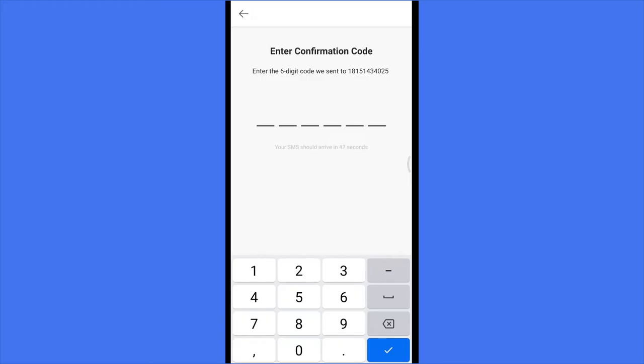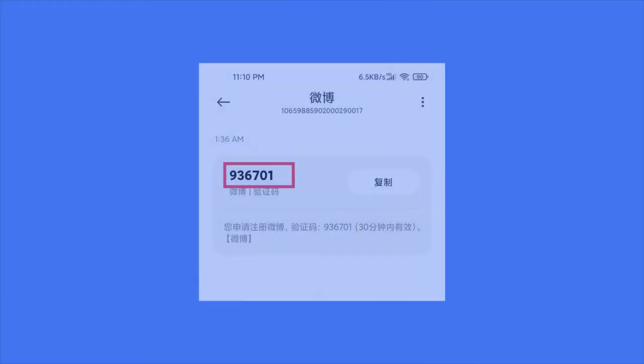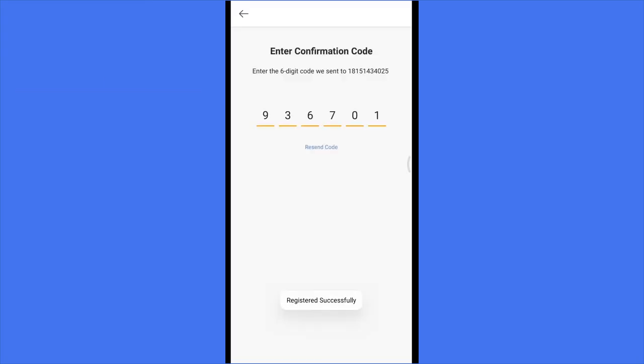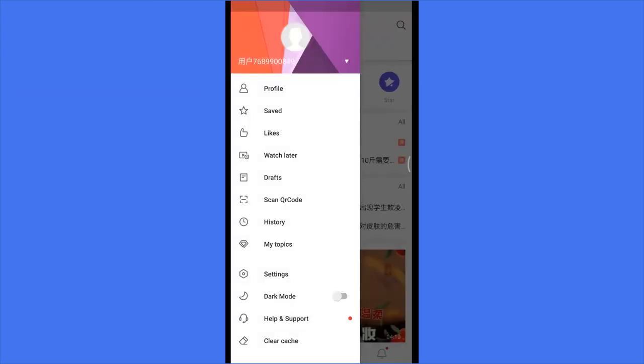Then you will get an SMS code. The code should be like this, a 6-digit code. Type it in here. OK, you are in.